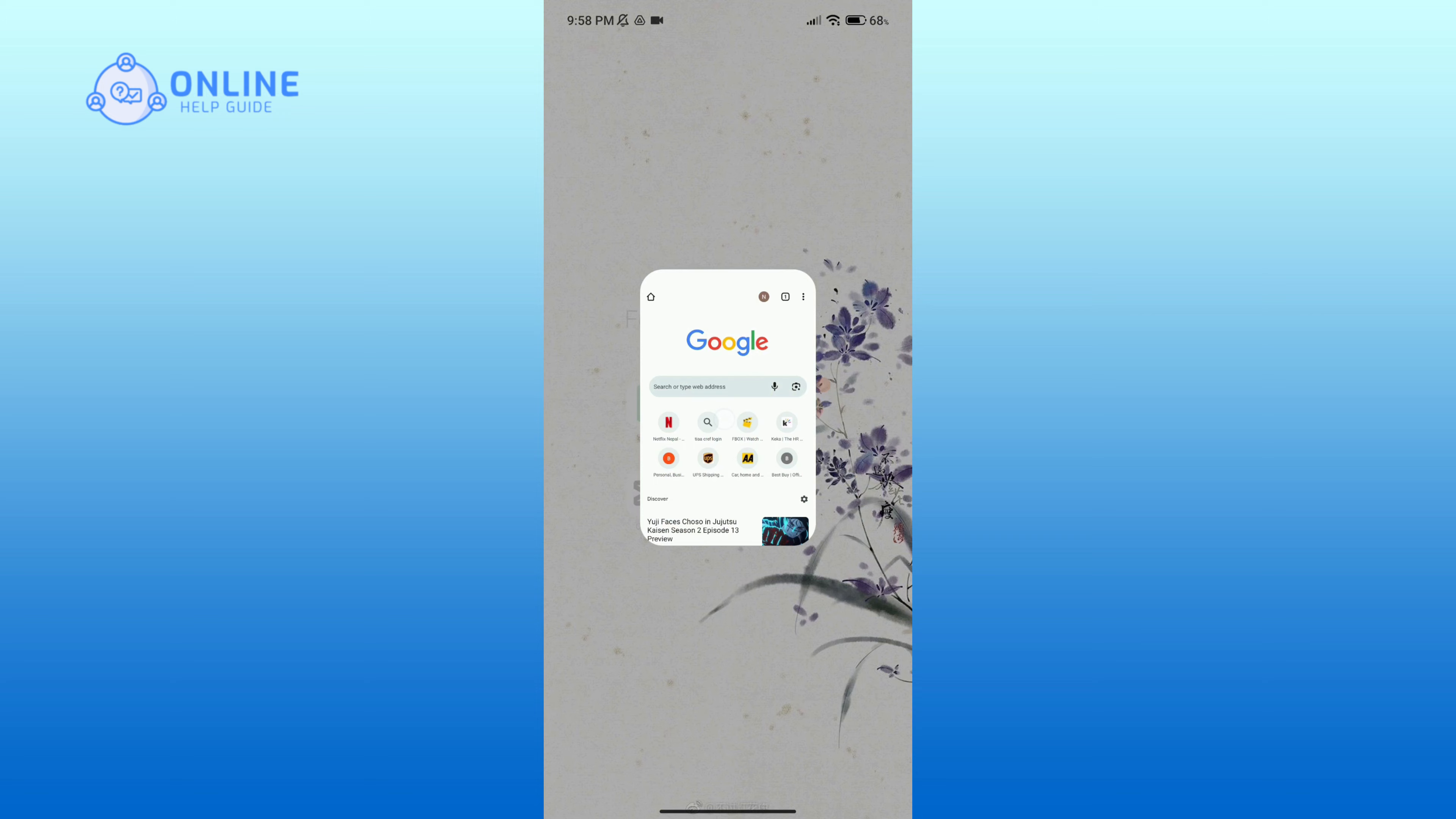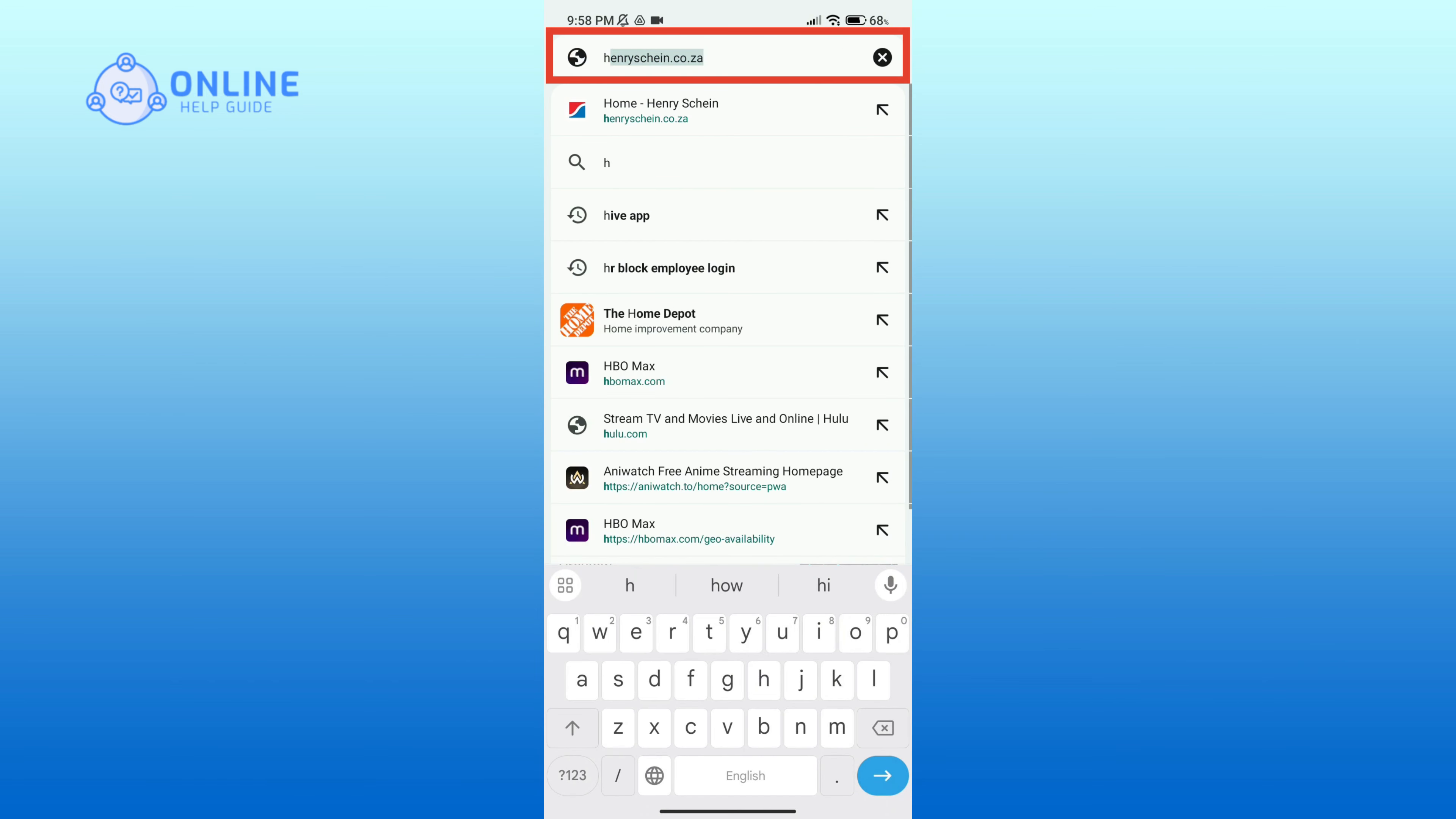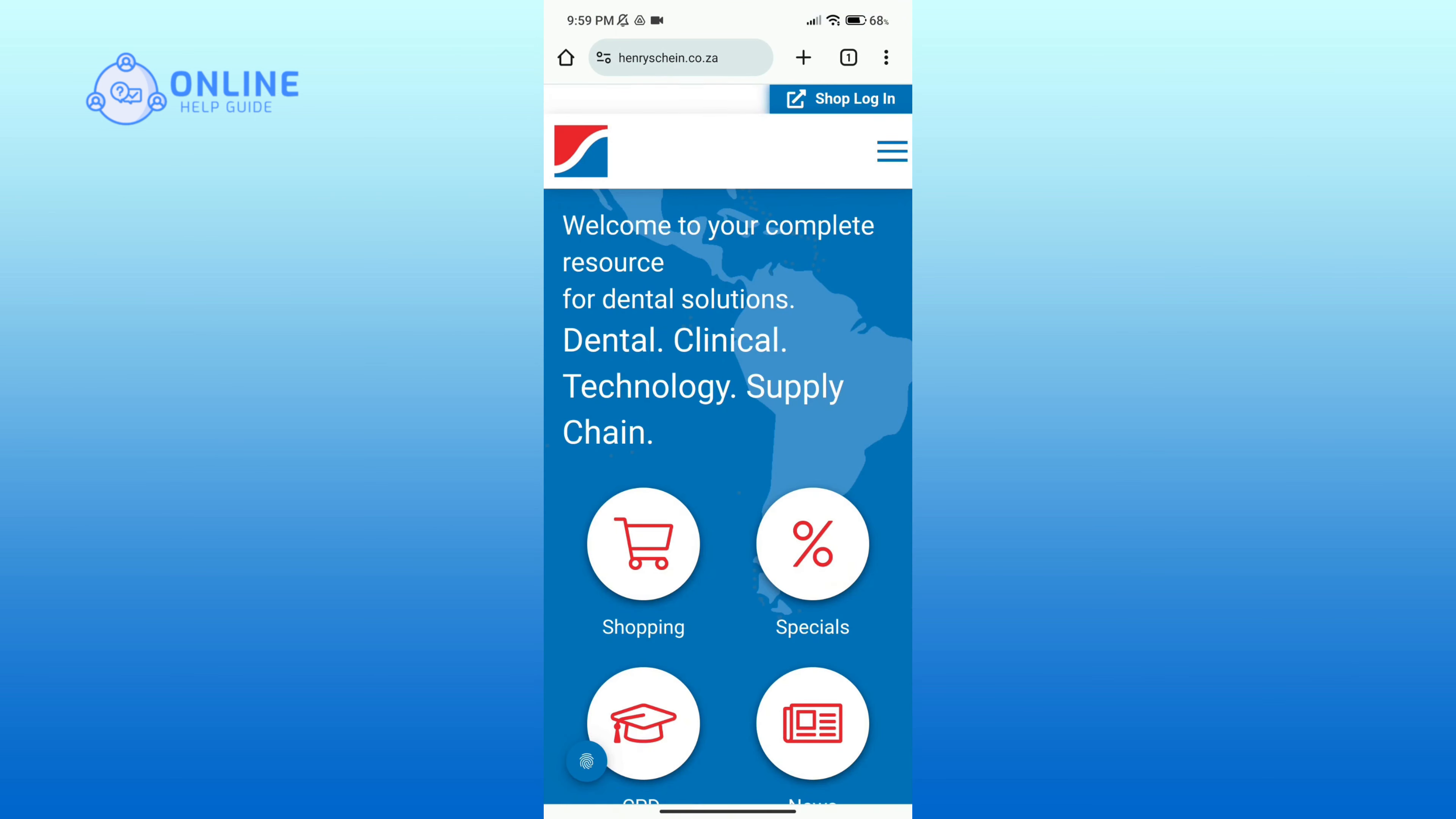Now in the search bar, type in henryschein.co.za. After you come across this official page, click on Shop Login option in the top right corner.